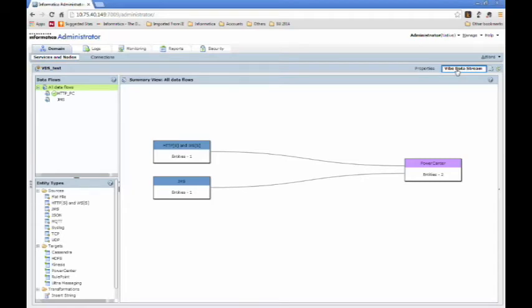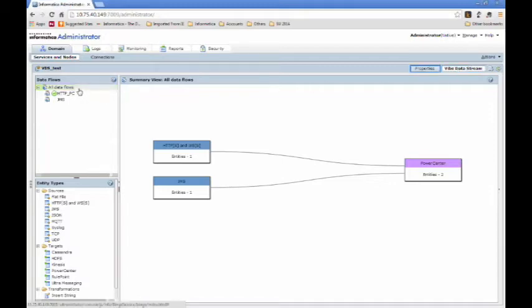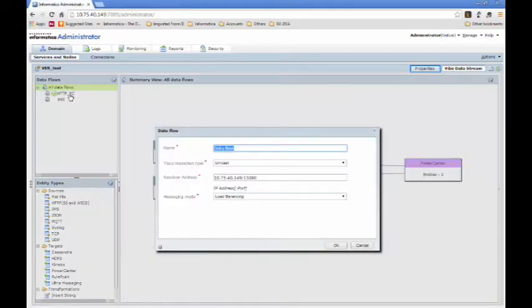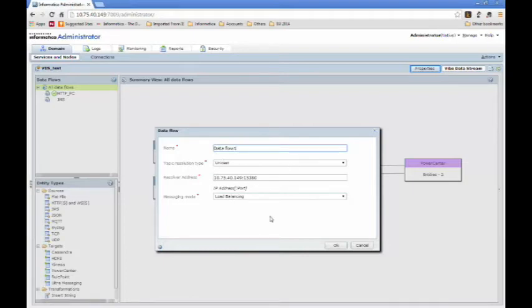For our example today, we'll create a new data flow so we can start from scratch. To create a new data flow, right-click on All Data Flows, click on New Data Flow, and provide the information. You typically don't need to change anything other than the name, so the default values are good here.